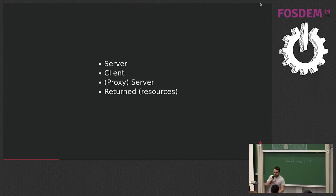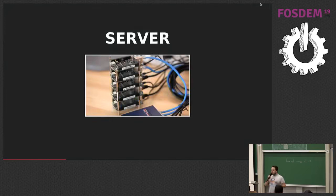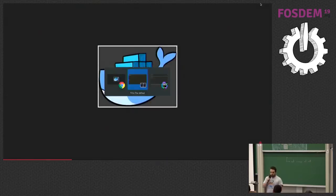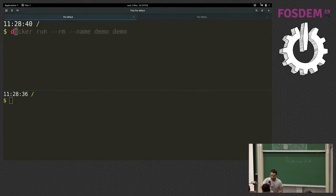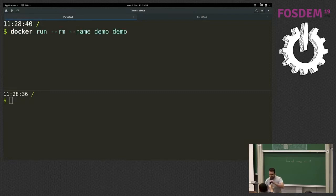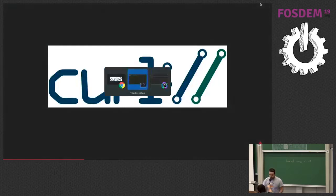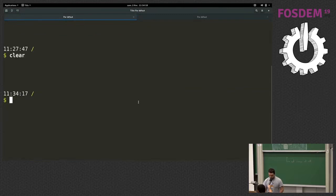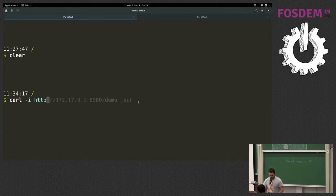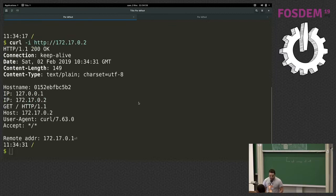In this live coding session we will need a server, a client, and we will build the proxy server. For the server, the simplest way today is to launch a Docker container. I prepared a container to show all the use cases — let me run it. For the client, I could have used a browser but a browser is not enough to show all the use cases, so I will use the curl command. Let's try calling this server with curl.